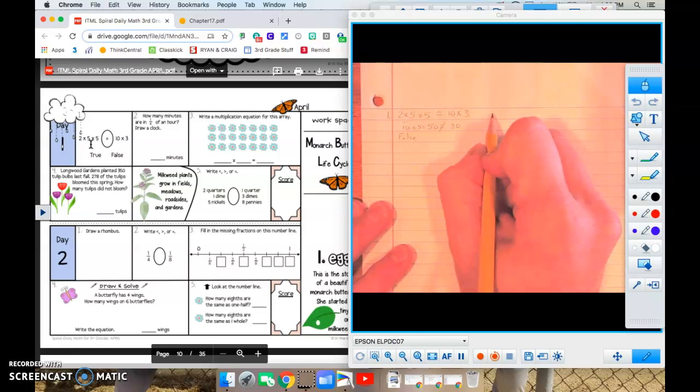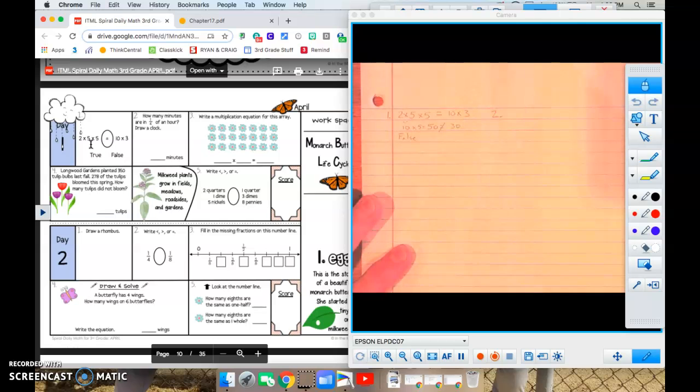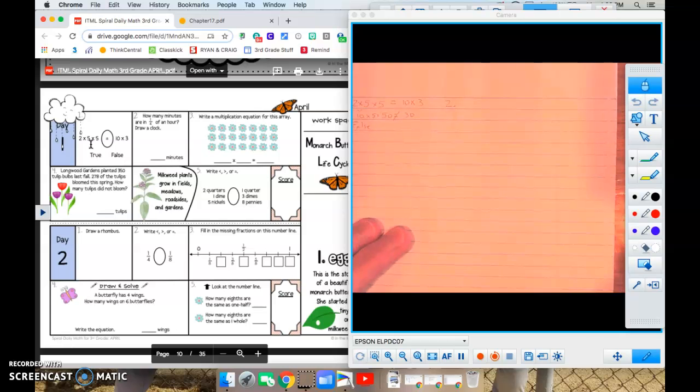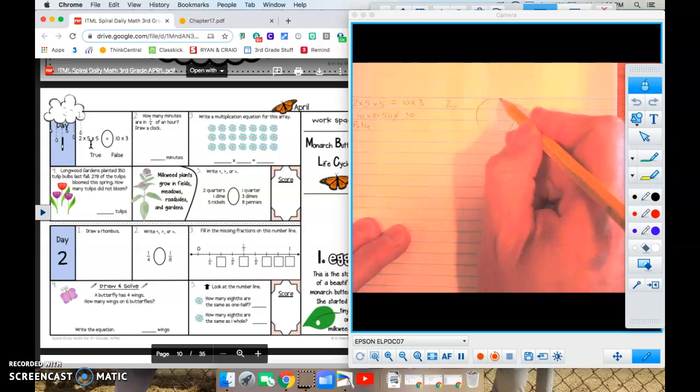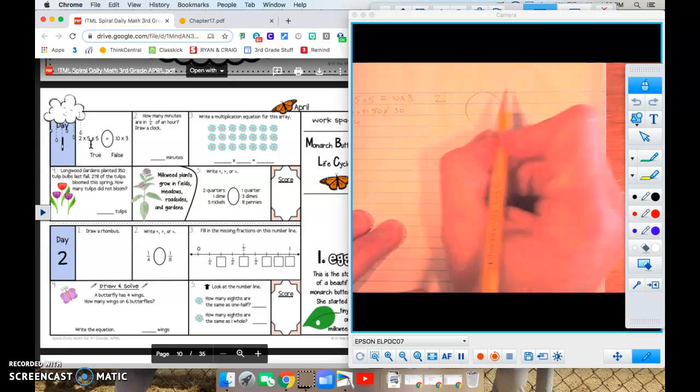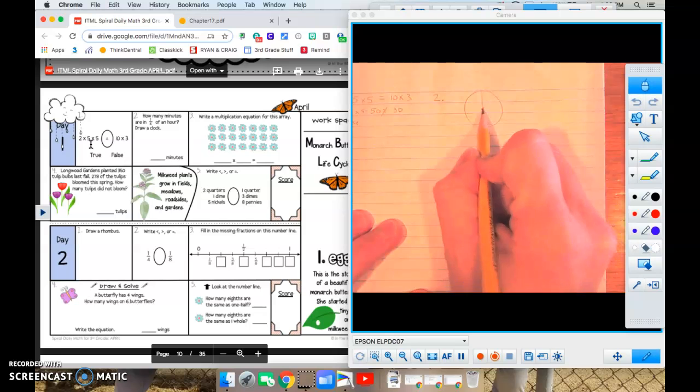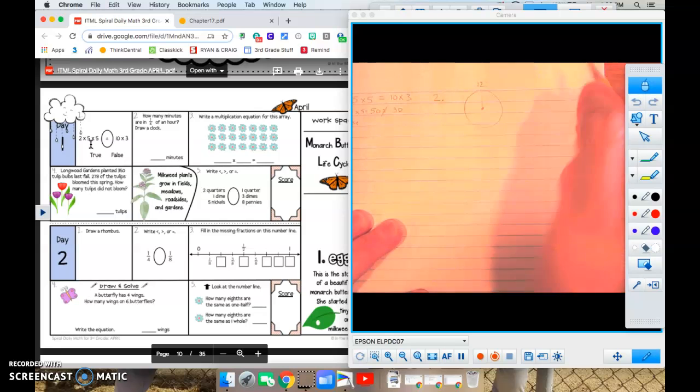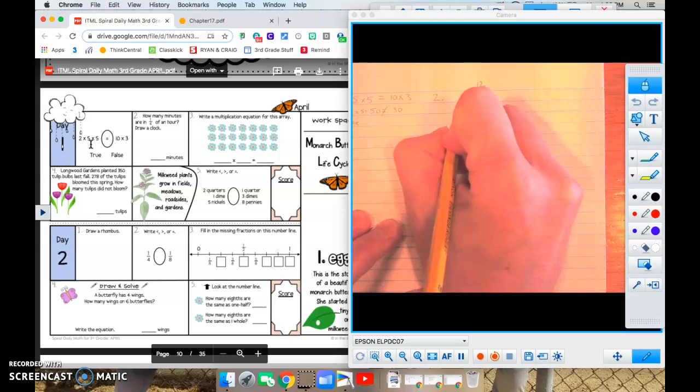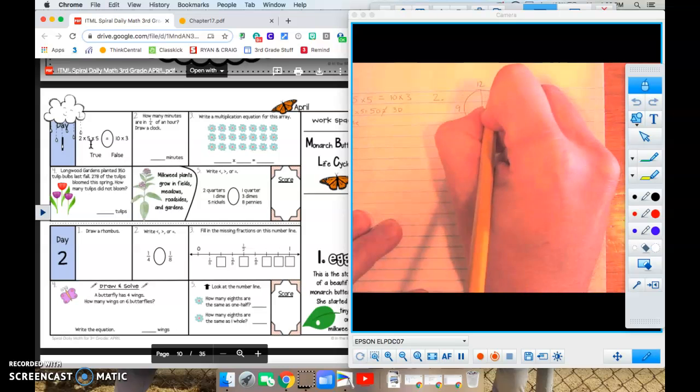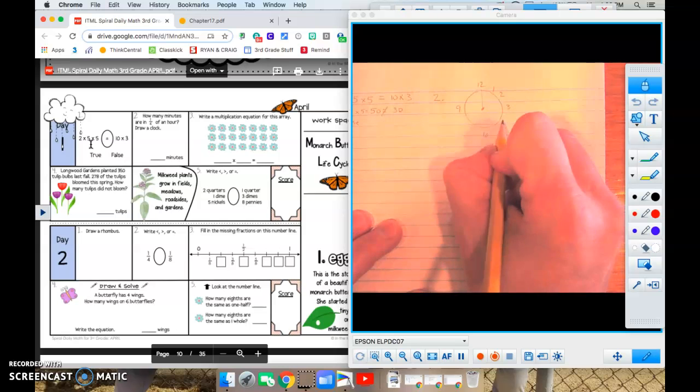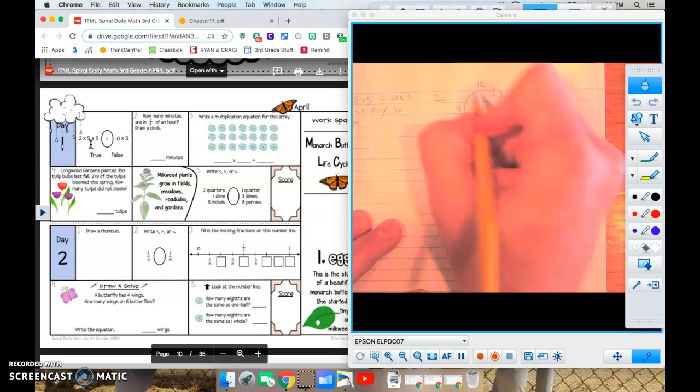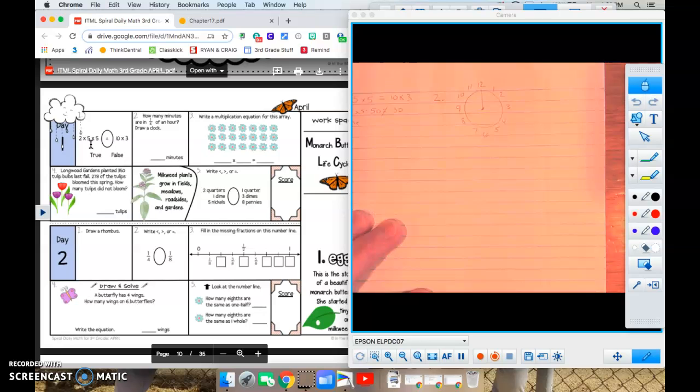Number two says how many minutes are in a quarter of an hour? Draw a clock. All right, there's my clock. There's twelve o'clock. Here's twelve and six, and straight across, three and nine. Let's squeeze one and two in there, squeeze in four and five, seven, eight, ten, eleven.